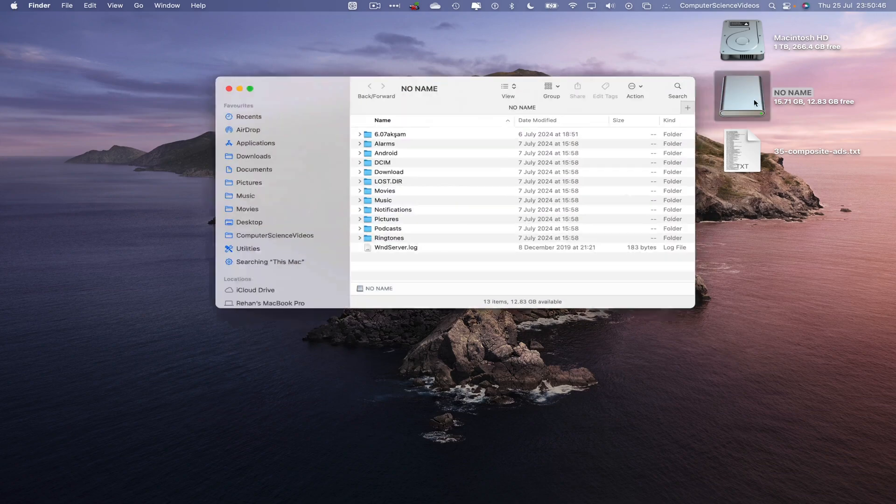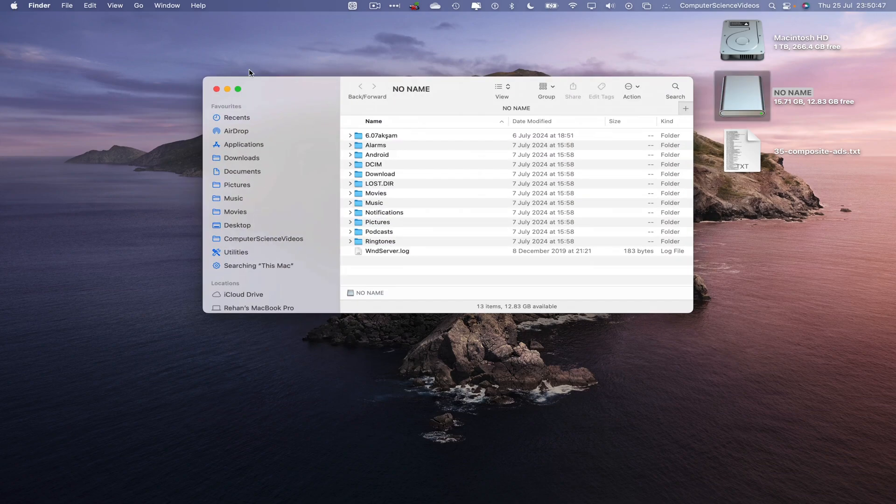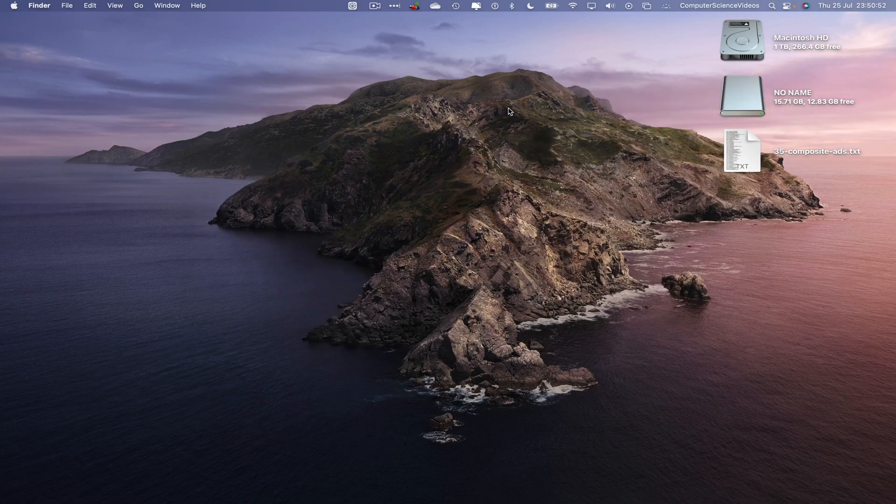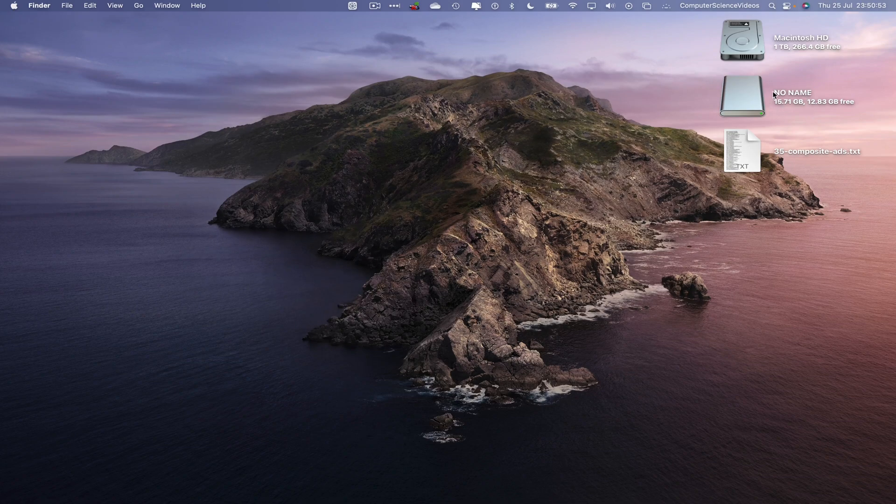If I were to click on this, this will then open up in Finder and we have no name on top as well as on the USB itself.